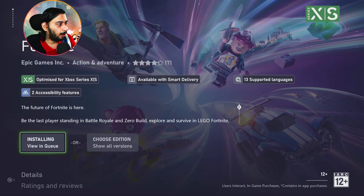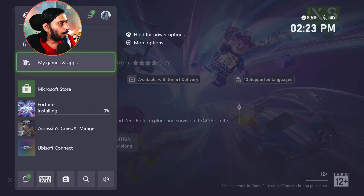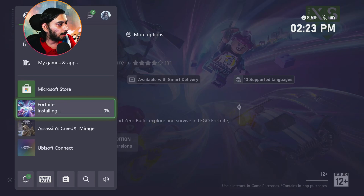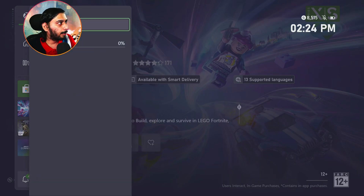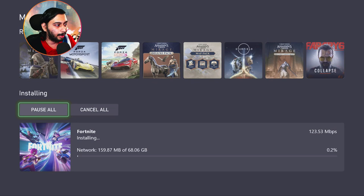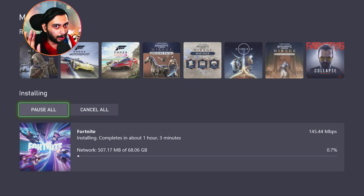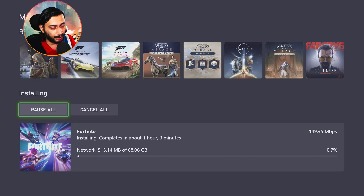Let's go to the waiting queue. We have to install and go to the queue. Let's open the queue and go to the full queue. Those are the steps on the Xbox.